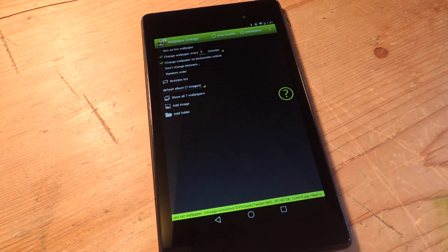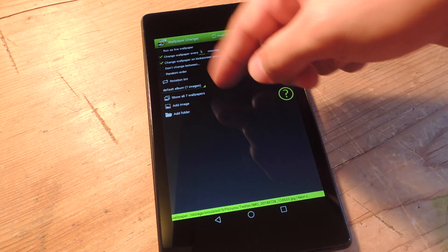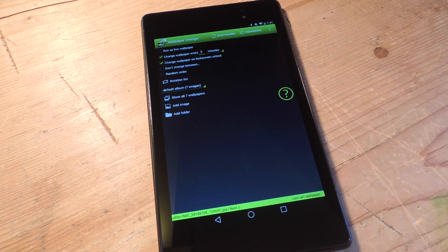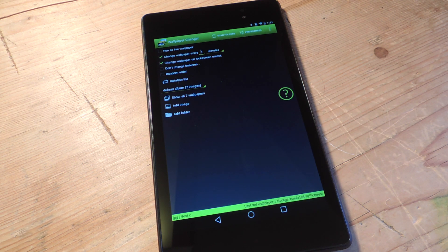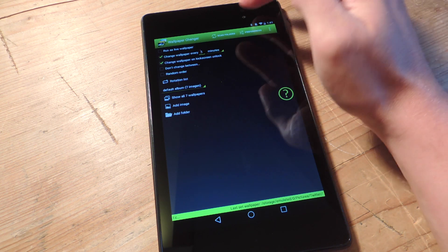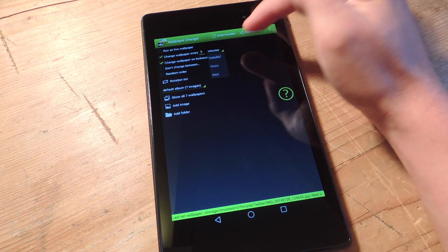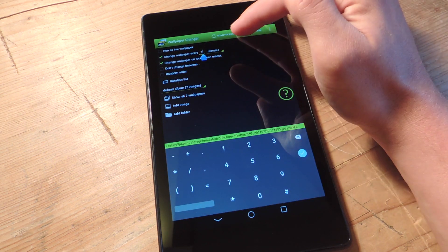When you open the app, you're going to want to adjust some of the preferences. There's the option to run as a live wallpaper, which will enable smoother and quicker transitions. But if you don't mind a few second delay, I would suggest not running as live wallpaper as this can waste more battery. You can also dictate how often it changes — I just put every minute, but you can do it by hour or days.